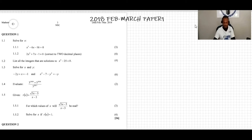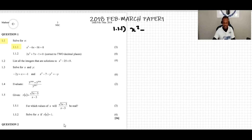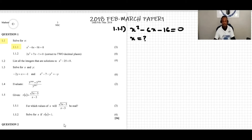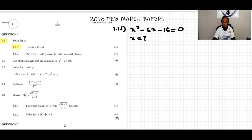We are doing question 1.1.1: x squared minus 6x minus 16 equals zero, and we are asked to find the values of x. We can solve this type of quadratic equation by factorization, by using the quadratic formula, or by completing the square. I'm going to demonstrate different methods — you select whichever is easiest for you.